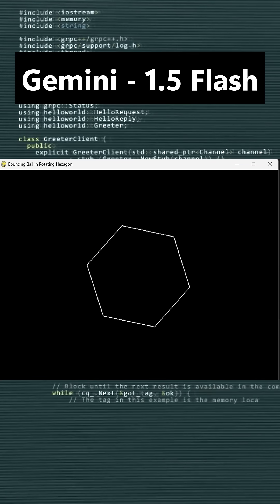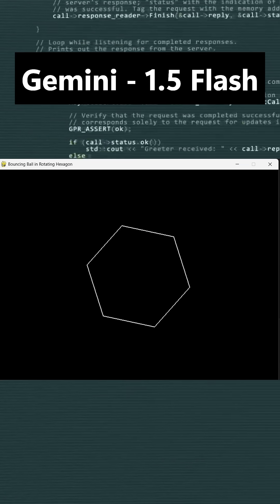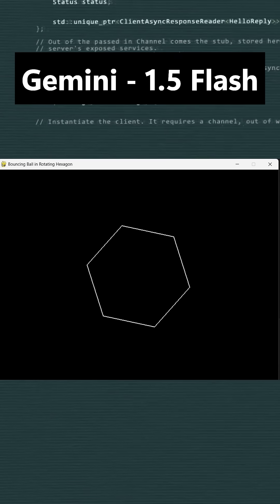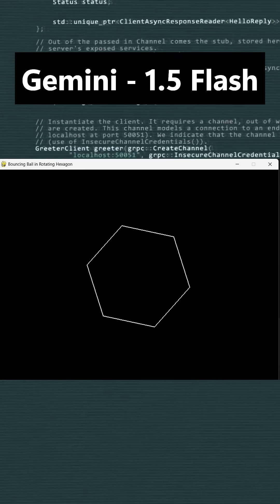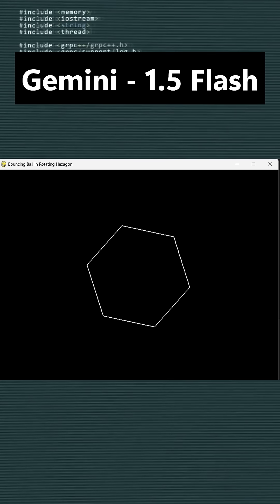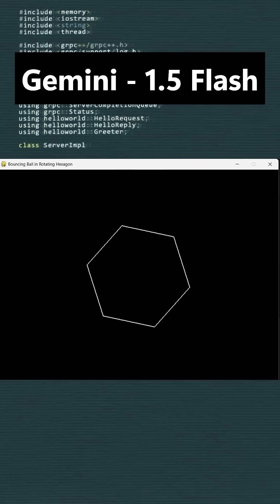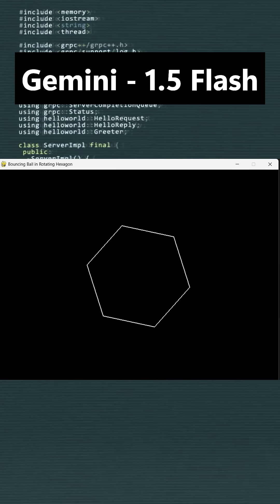Second, here is the output from Gemini 1.5 Flash. The model generated only a spinning hexagon, but the ball is completely missing, failing to include a key element of the expected output.